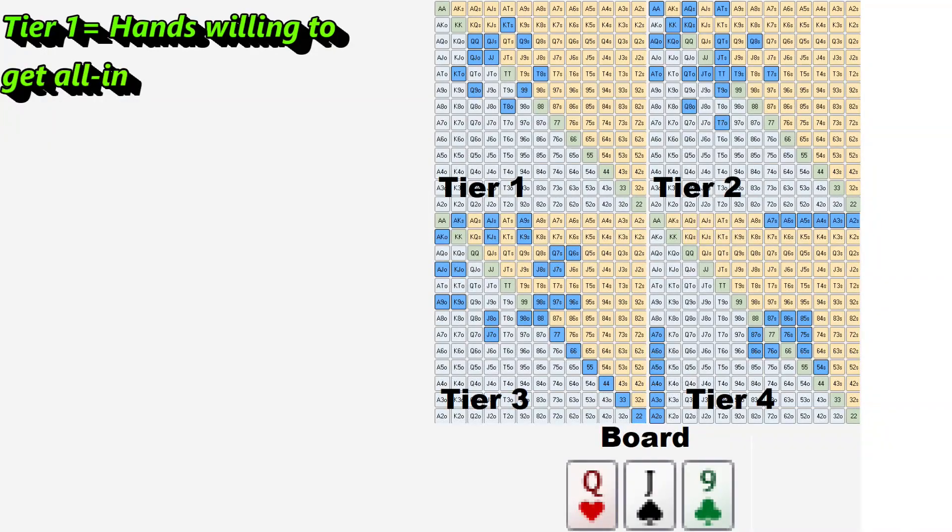The basic idea is you have tiers of your range: tier 1, tier 2, maybe tier 3, and a tier 4. Every time you have a hand range that you're going to play a certain way, you can categorize it by tiers. Tier 1 is your nut range — a hand that no matter what, you're never folding. You're trying to get all-in the best way you can with that range.